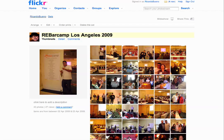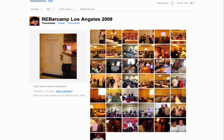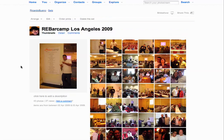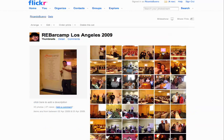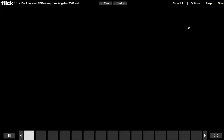These are the photos from the album that I created for RebarCamp Los Angeles back in April. These are a couple of photos that I uploaded from the event. When I log into my Flickr account, if you look over here at this button, it's as simple as clicking on that and it will create a slideshow for you.